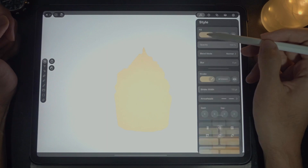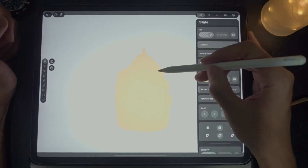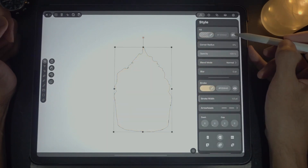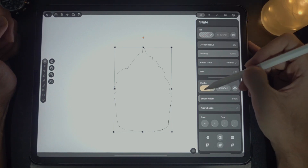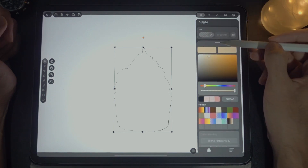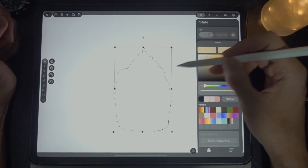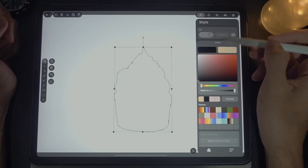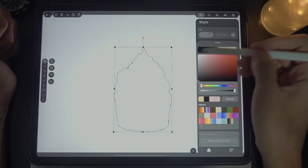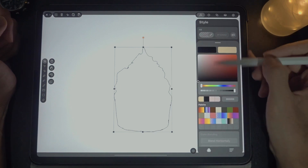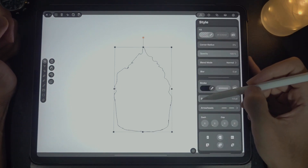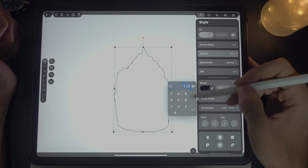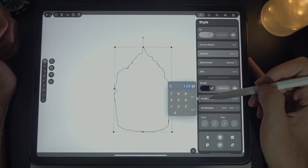What we're going to do is set the fill to nothing — first select and turn it off. Next, the strokes: set the stroke to a black color. Now that you see it, you can set the width of the stroke to two.